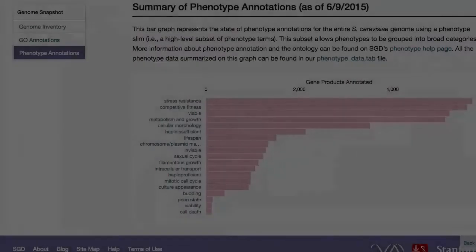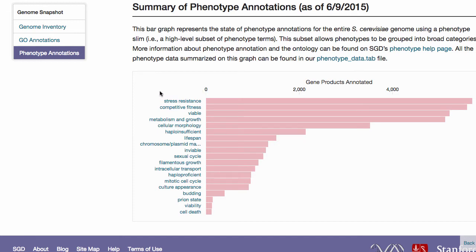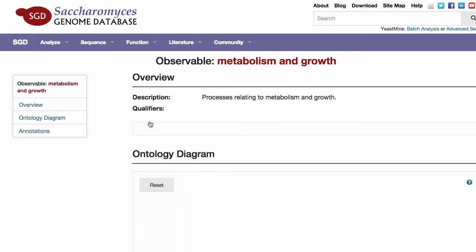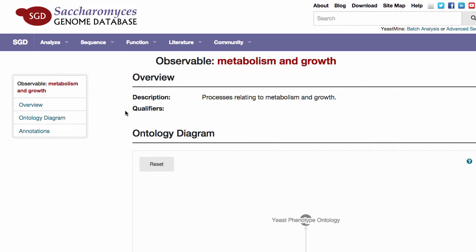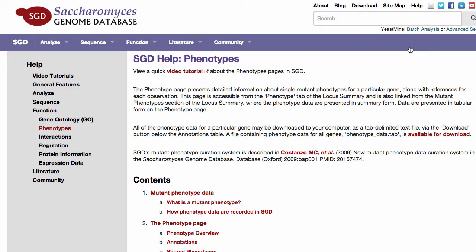The Phenotype section depicts the current state of phenotype annotations for the S. cerevisiae reference genome using a phenotype SLIM. These data are updated daily. Mouse over each bar to show the number of gene products annotated to that term, and click on a term name to open a page containing more information. Information about phenotype annotations and the phenotype ontology can be found on SGD's Phenotype Help page. All the data on this page are available in one or more files at SGD's download site.